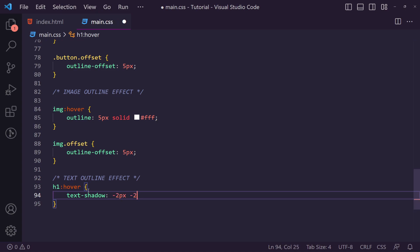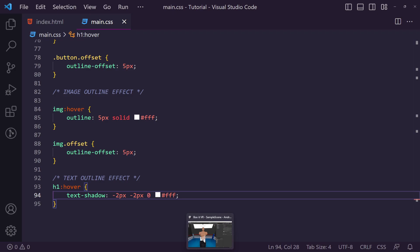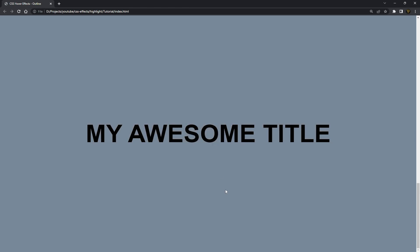Let's just start off with one. We're going to say minus two pixels minus two pixels zero and fff. Now that zero is important because it stops it from being a blurry edge and becomes a hard edge. So let's hit save here. Let's go back to this. And if we hover you can see we get one corner or one side of the hover effect.